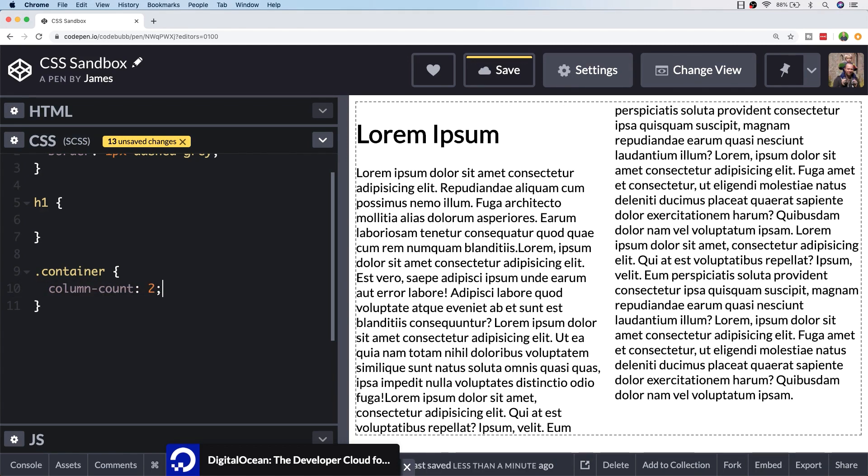You can specify the number of columns you want with the column-count property, which pretty much does exactly the same as just specifying that number in the columns property. But we can do a few things to fine-tune how the columns appear. For example, we can specify a gap between the columns.